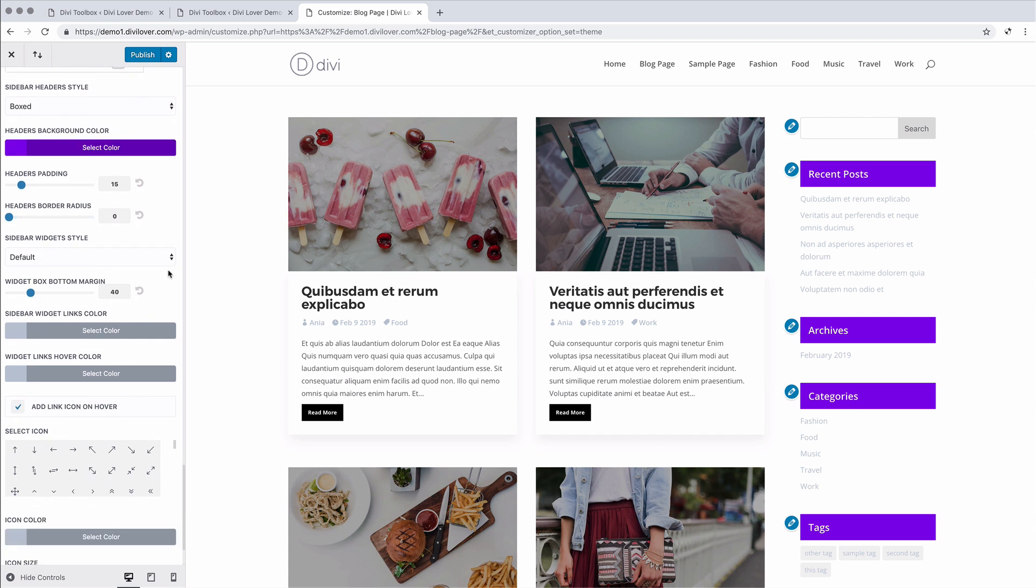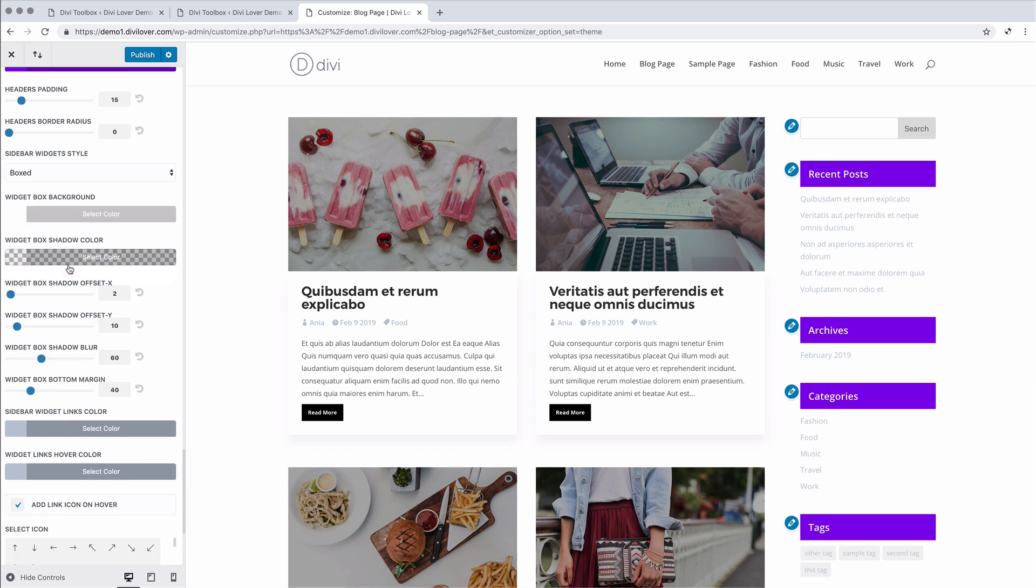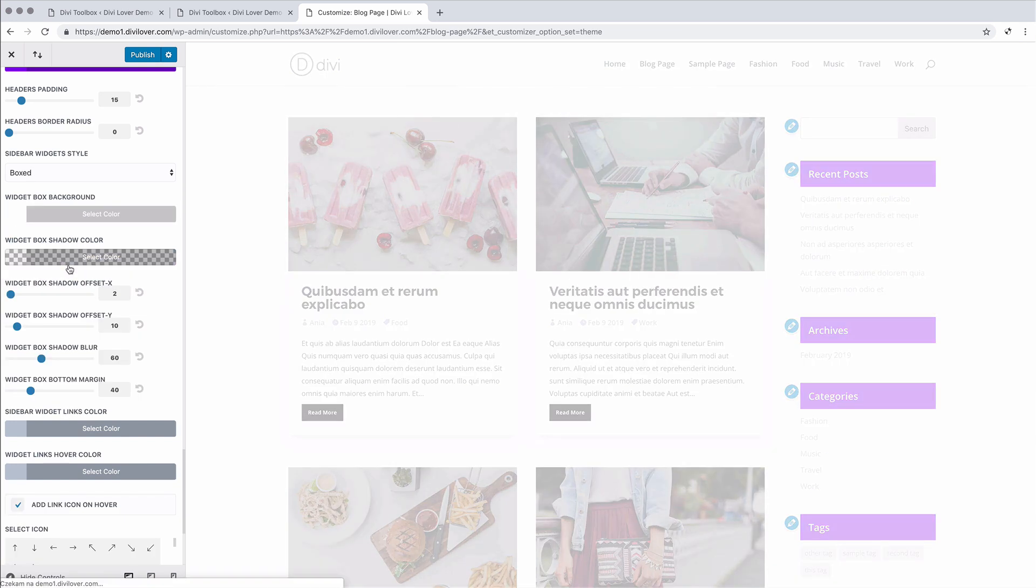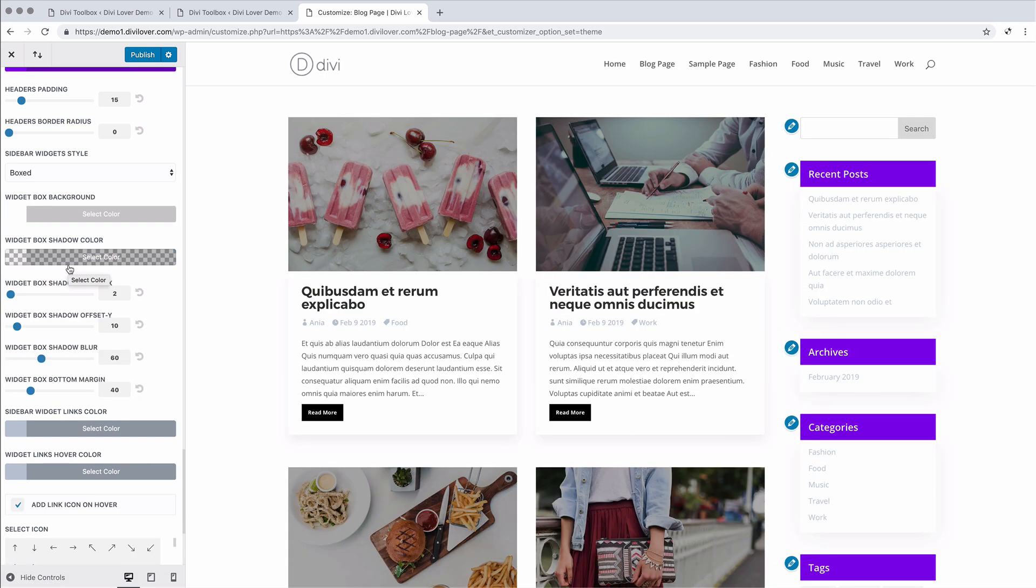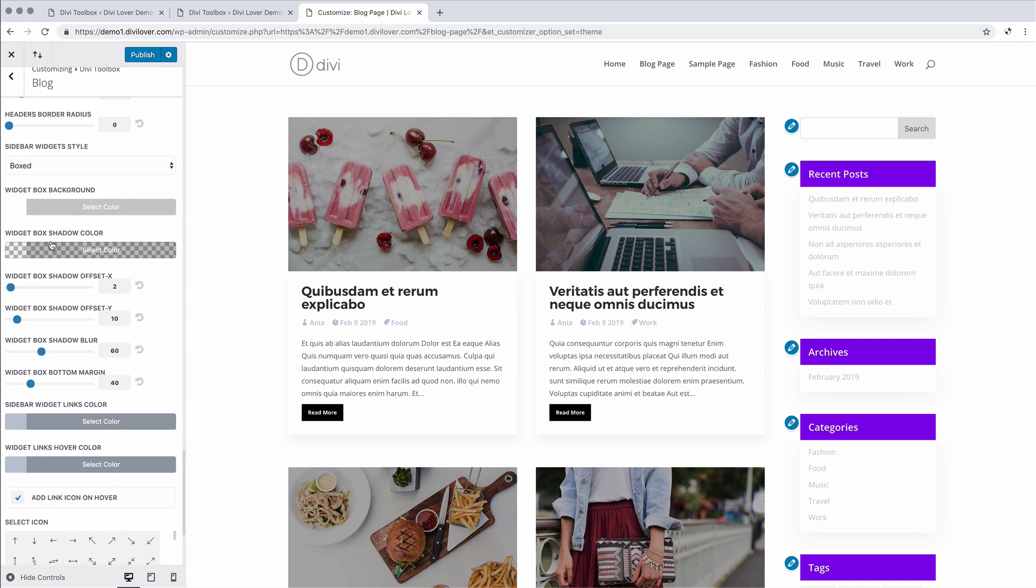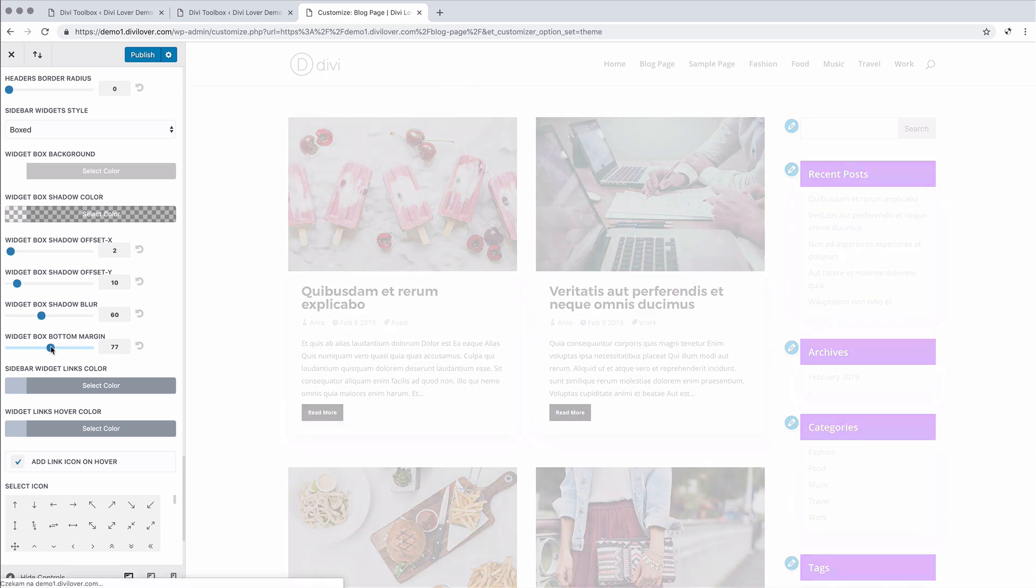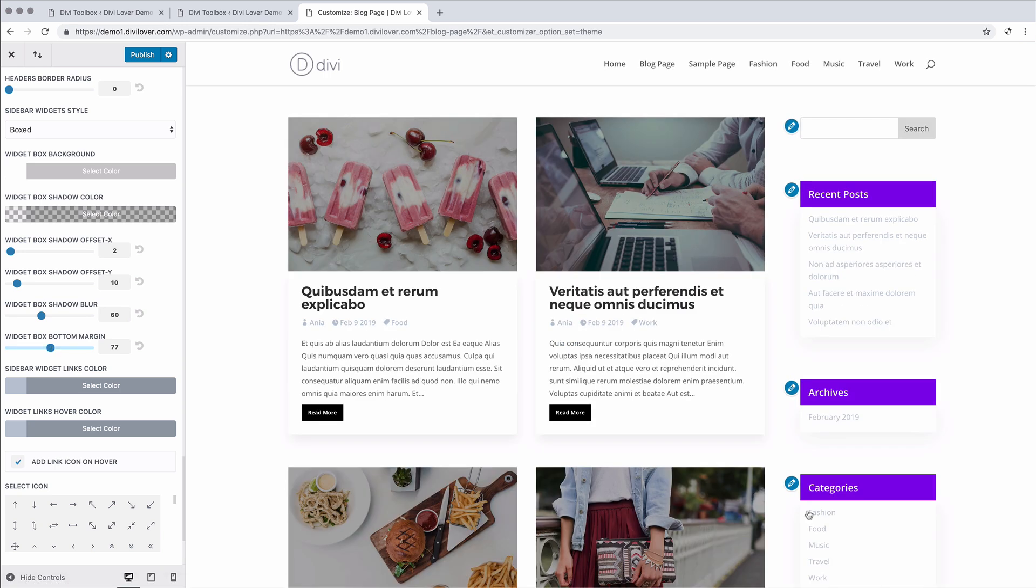Okay, the next part is widget style. So the content of the widget, it also can be boxed. We can change the background. We can change the bottom margin if we want more space between our widgets.